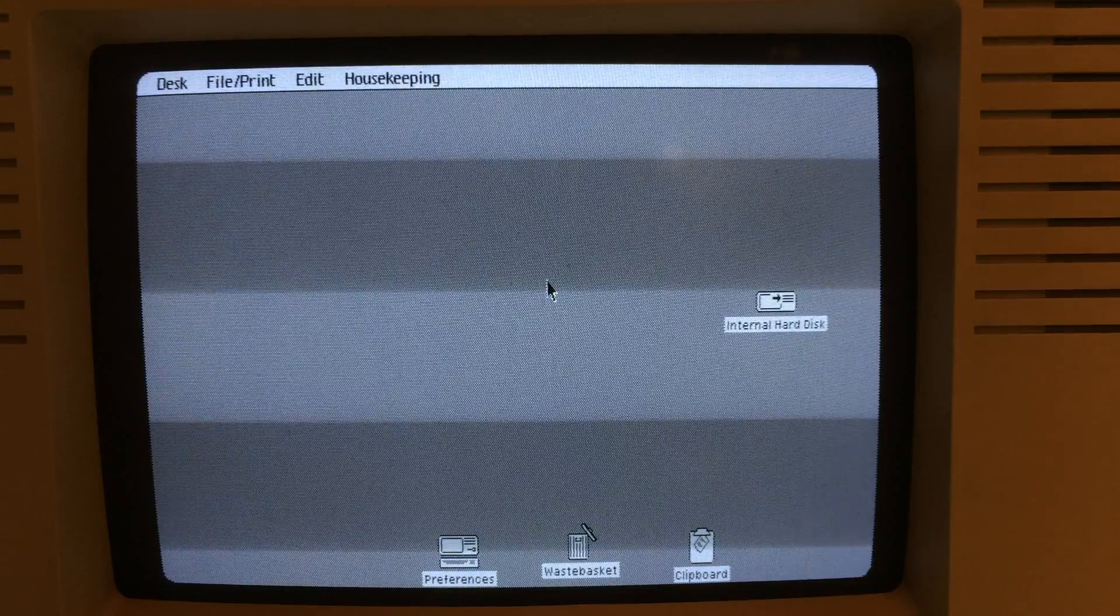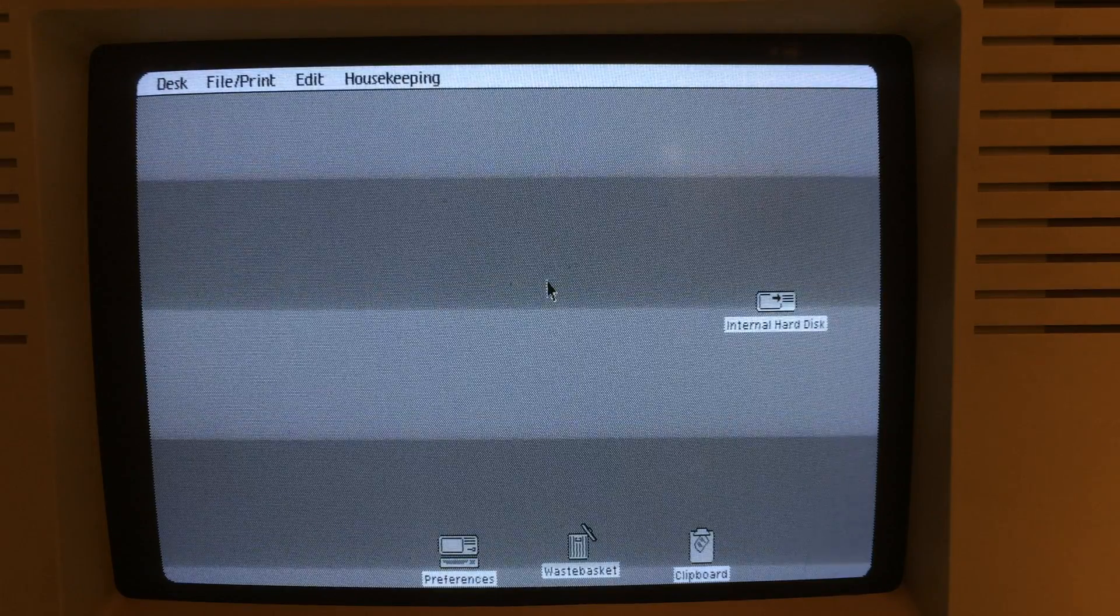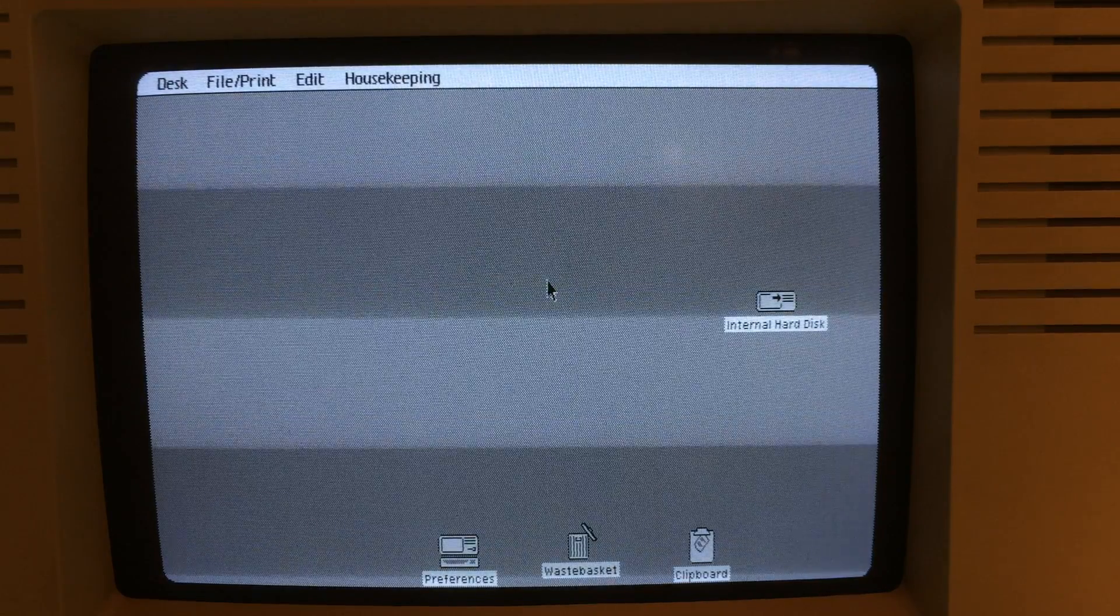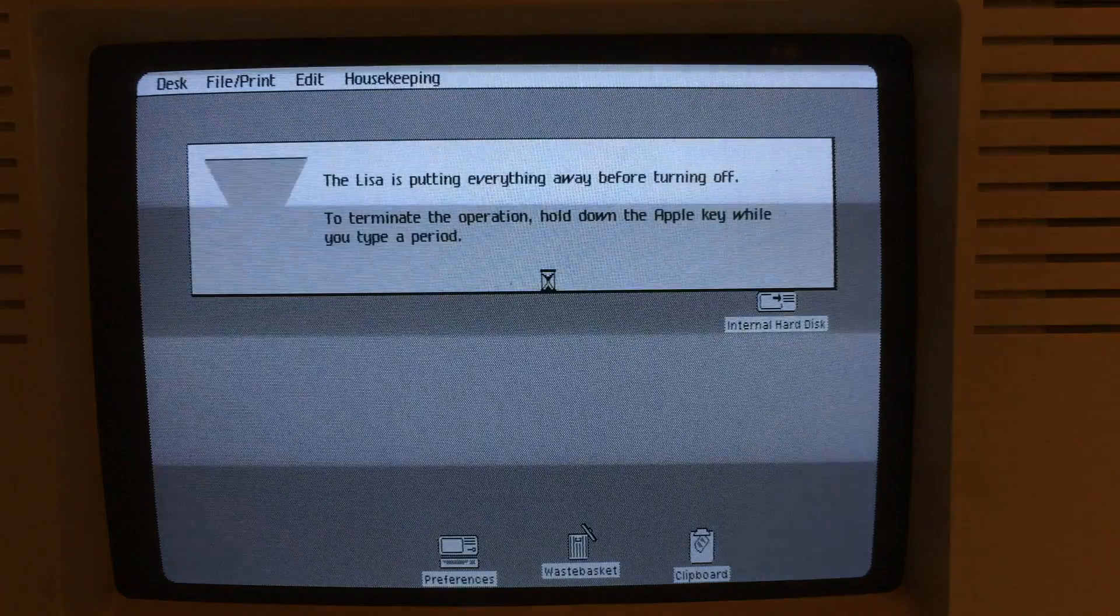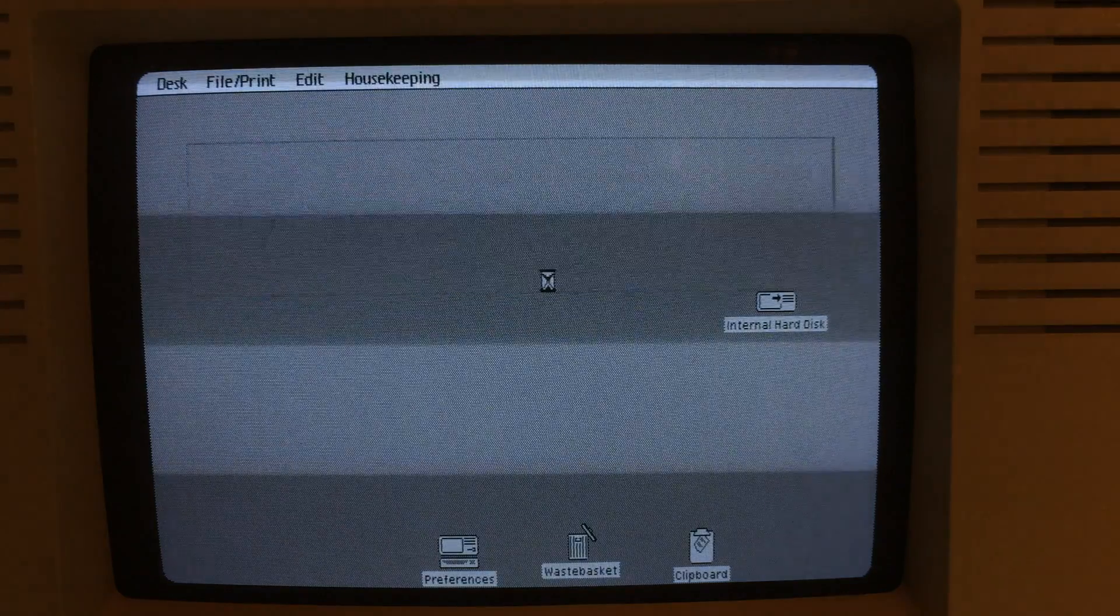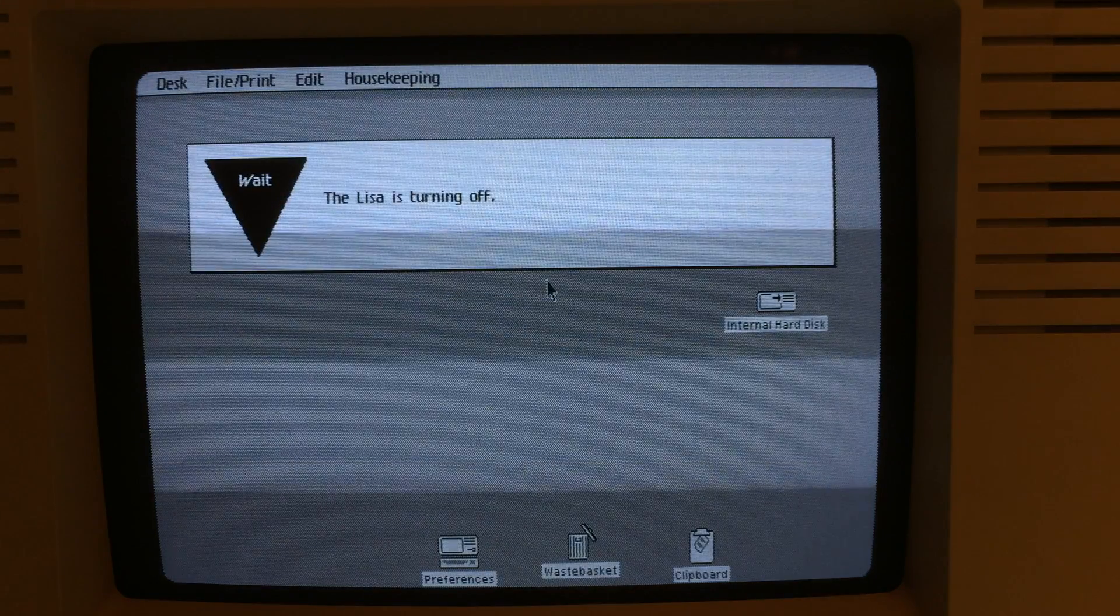So that's Lisa OS. I'm going to go ahead and shut that down. That's shut down by a push of the power button again. And it'll turn off.